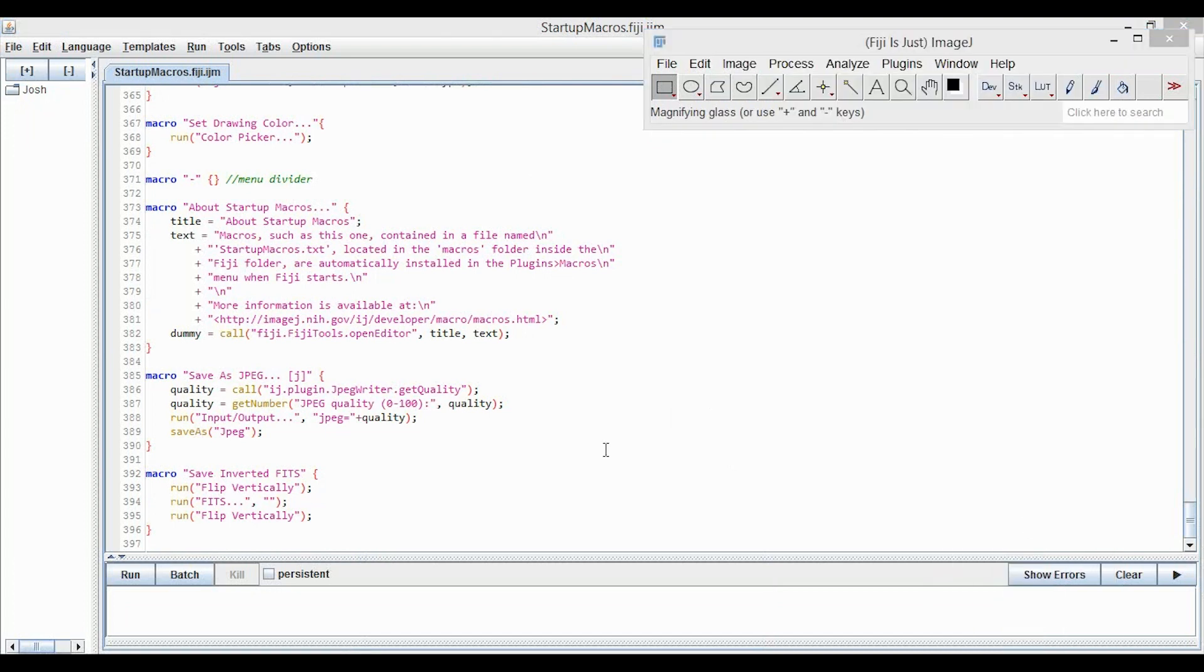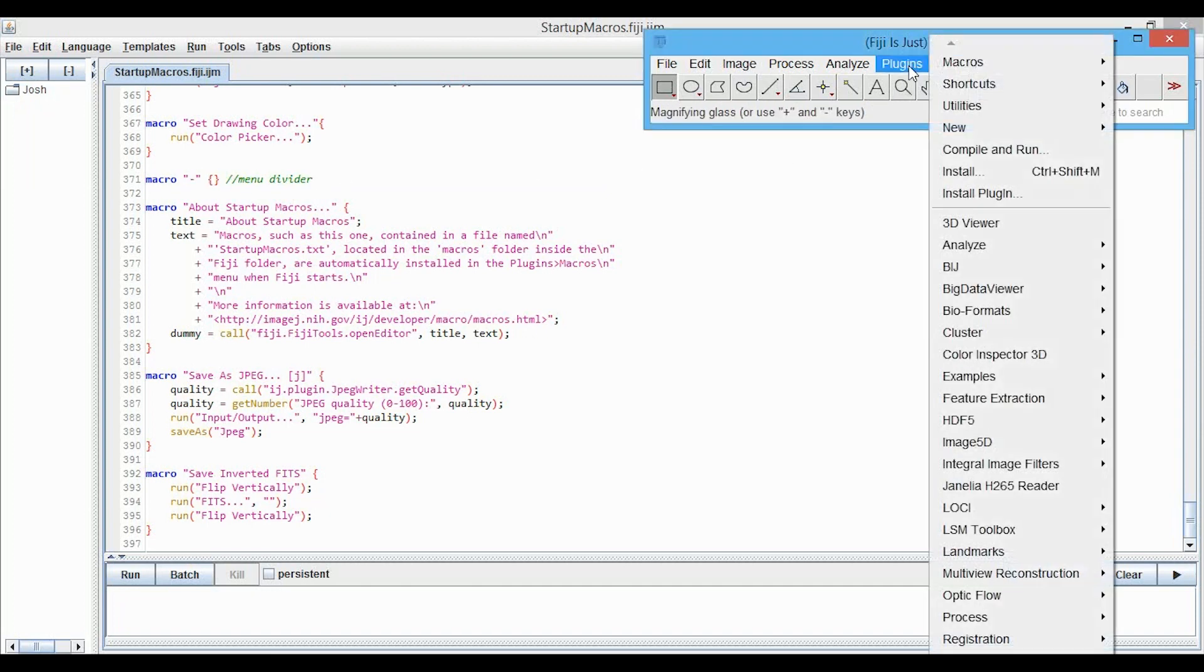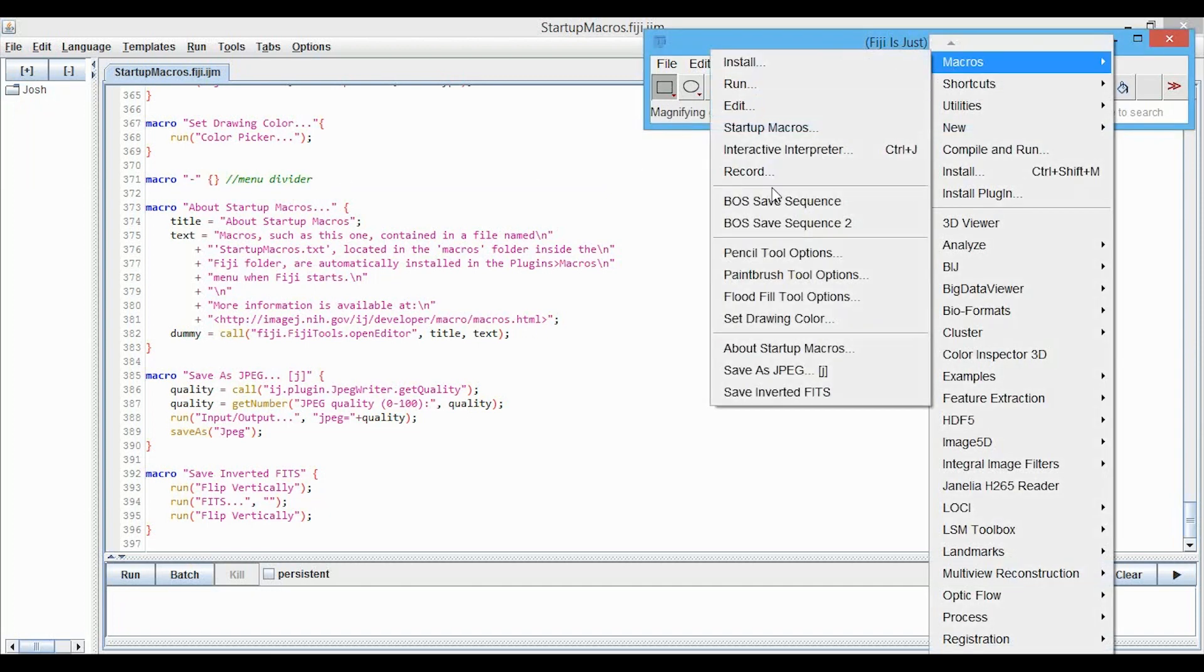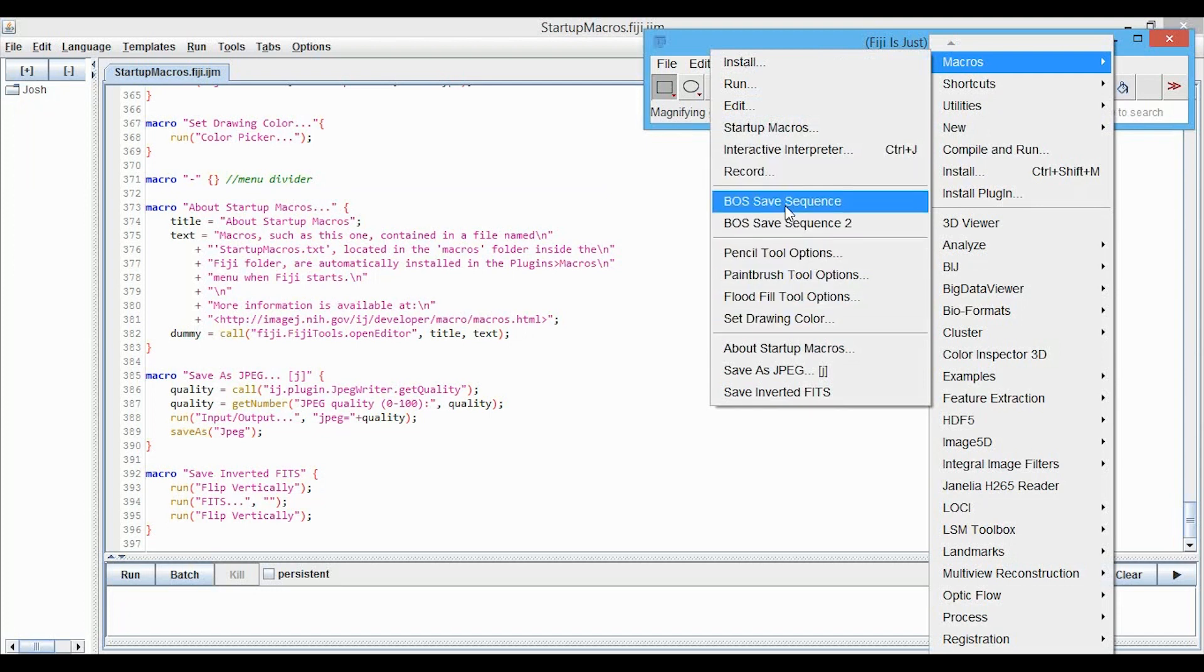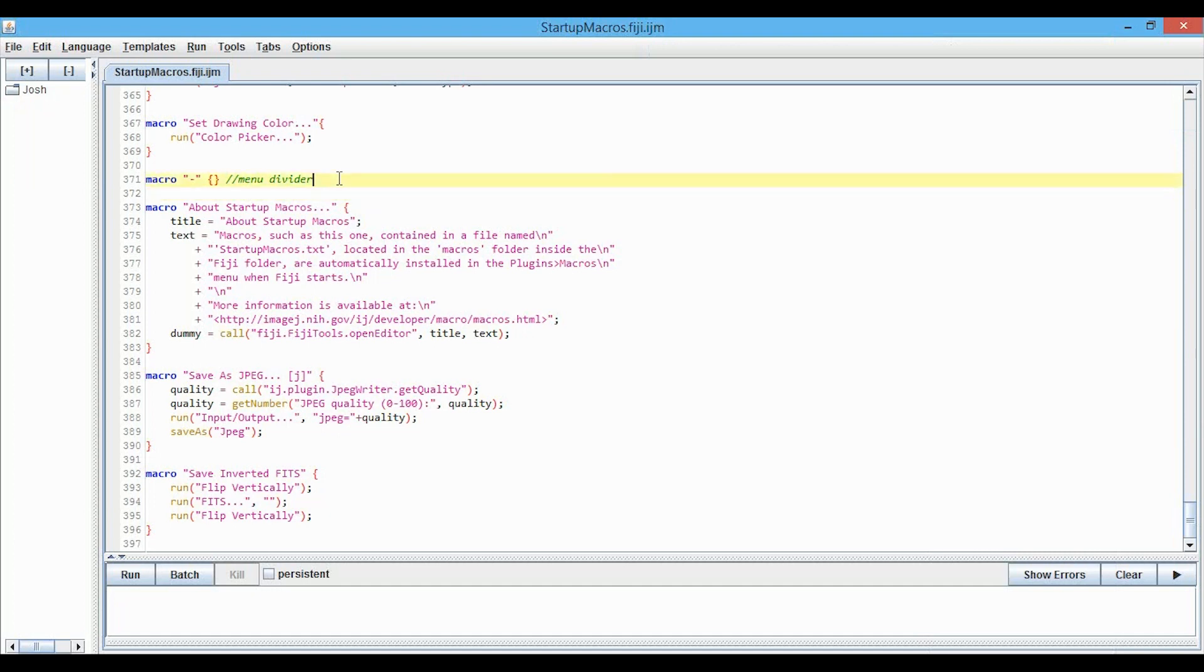So we're just going to copy this formatting for our macro, but first, you can see up here this macro dash, and that's the menu divider. That is, if we go in here again, that's this line that appears between certain sections that can isolate your macros a little bit better.